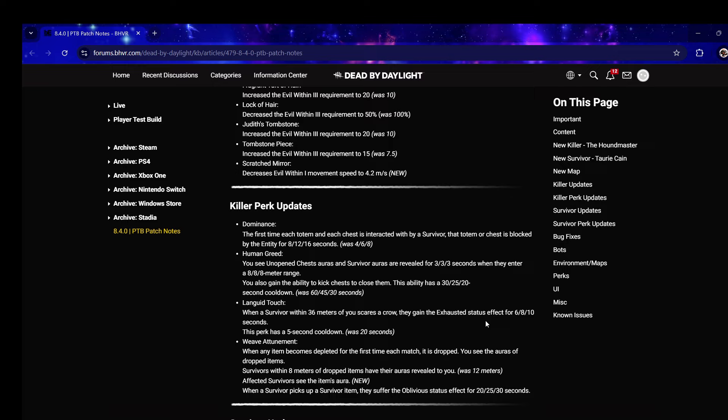Weave Attunement - the long awaited nerf. When any item becomes depleted it's dropped, you see auras of dropped items. Survivors within eight meters of dropped items have their auras revealed to you, was 12. I said they were going to do that. Affected survivors see the item's aura.